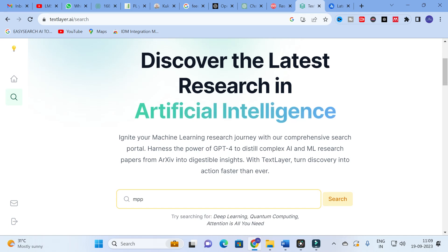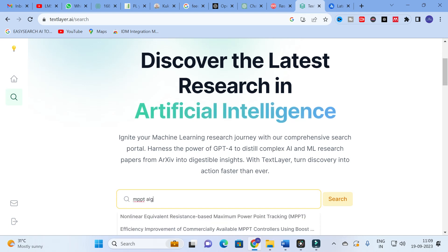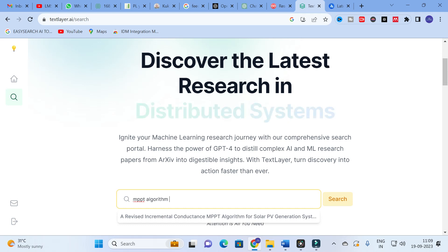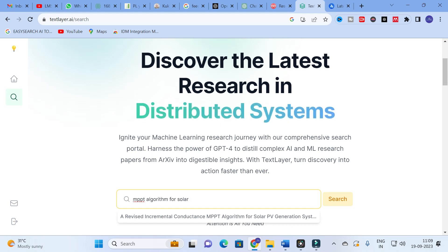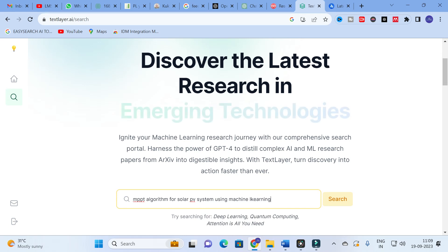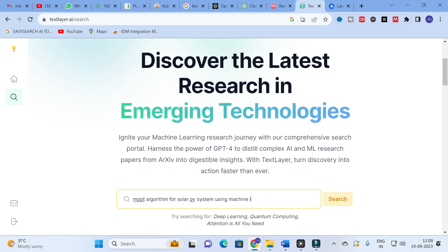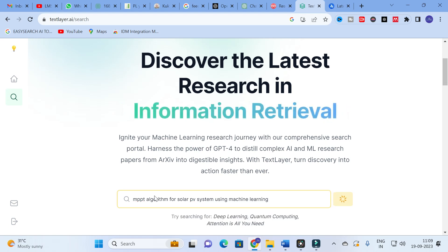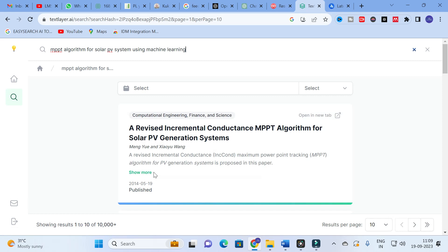Now I am going to start a search: 'MPPT algorithm for solar PV system using machine learning.' Let us see how it works. A paper is generated: 'Device Incremental Conductance MPPT Algorithm for Solar PV Generation Systems.'